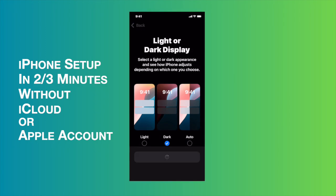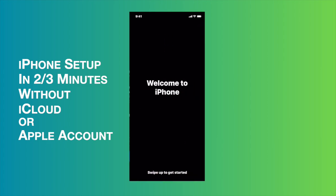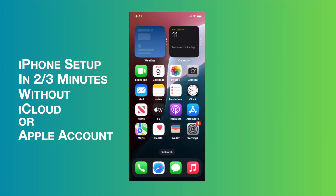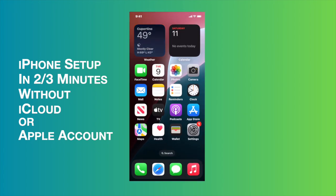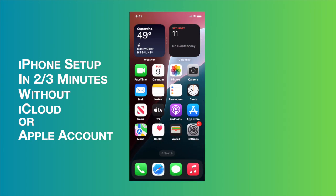It is asking for Siri configuration. I will set up later in the settings, and then after that, here you go. So in this way, basically we can set up our iPhone within two to three minutes.